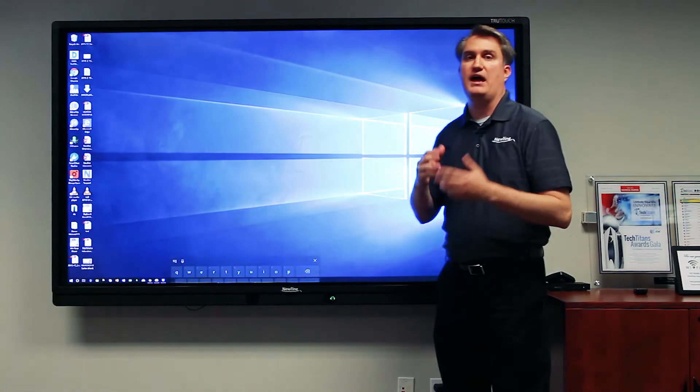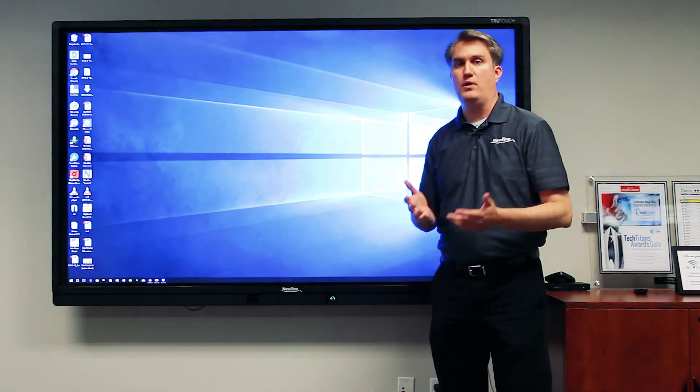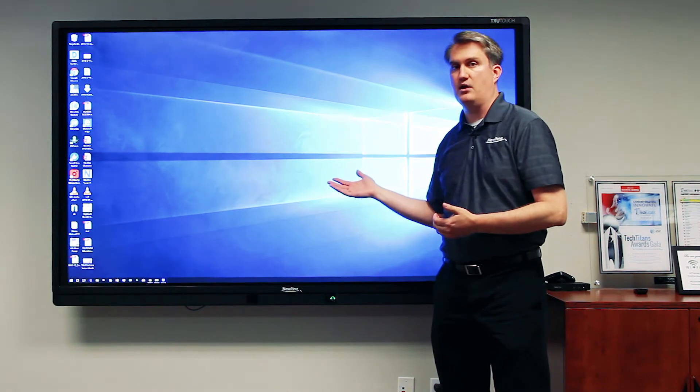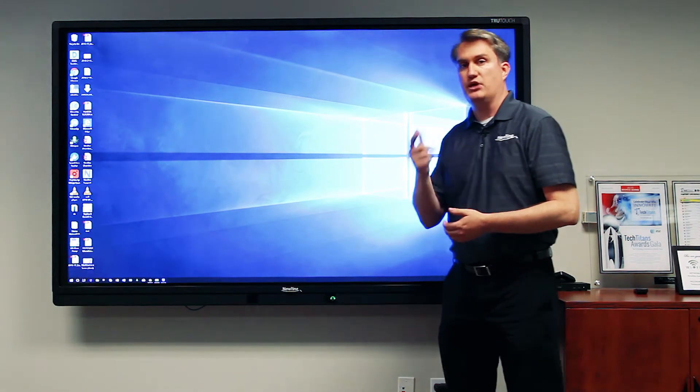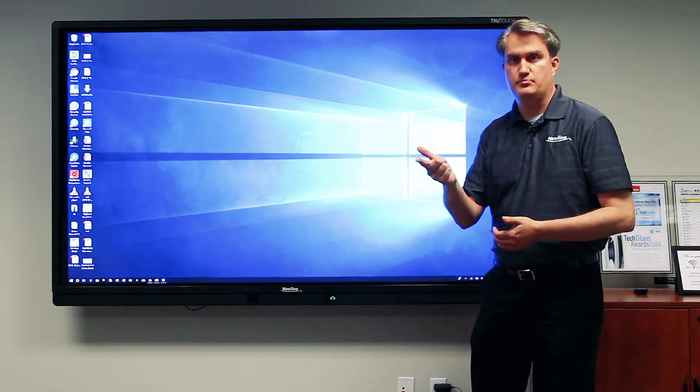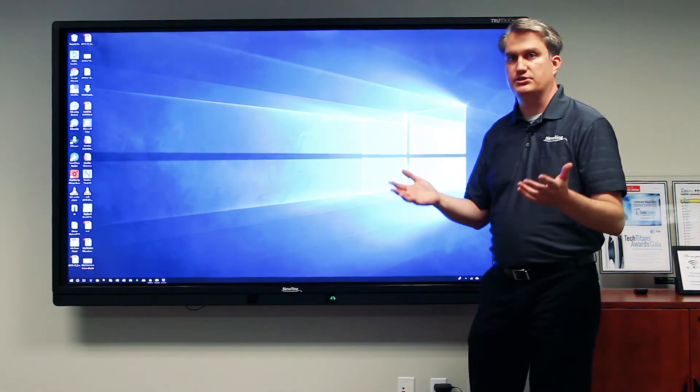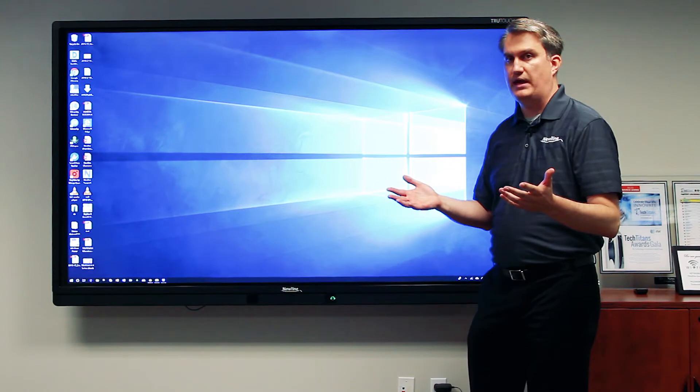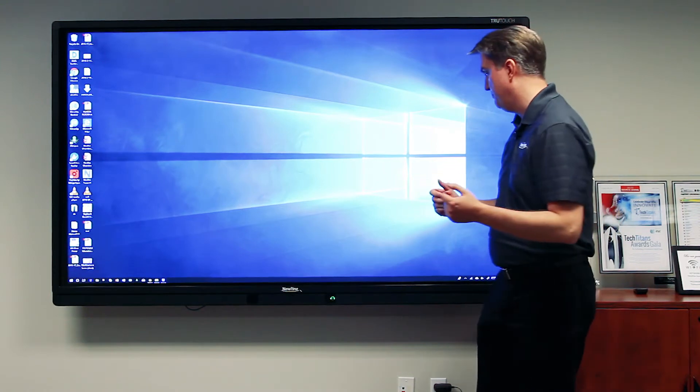There are two more things you want to have access to in the Windows environment: the touch keyboard and the Windows Ink workspace. Let's go ahead and see how we access those now.